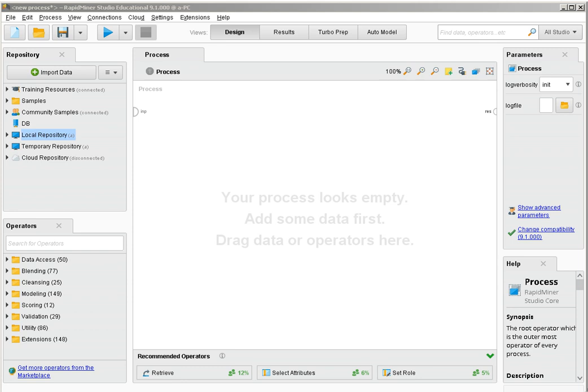Welcome to this video tutorial where we will be covering how to perform evaluations based on cost and how to use metamodels within RapidMiner.